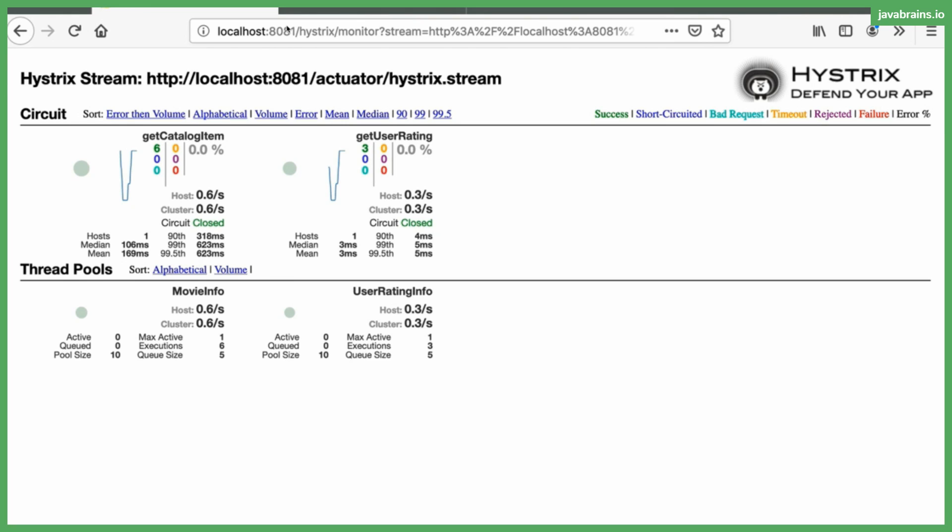You can see the number of requests that are going into each microservice, the number of times these things are being accessed, and you can also see the median performance of these microservices. You can see the time it's taking in milliseconds for the 90th percentile, the 99th percentile and the 99.5th percentile.